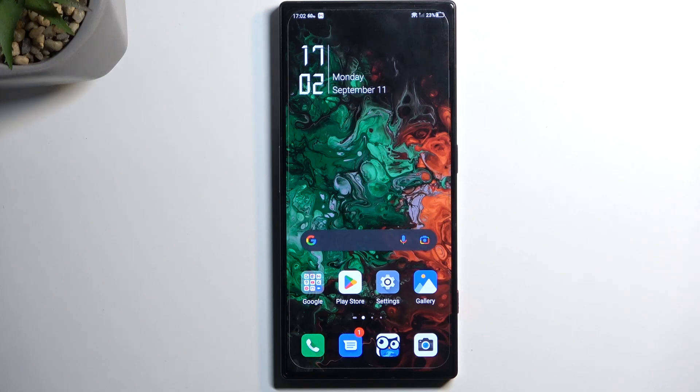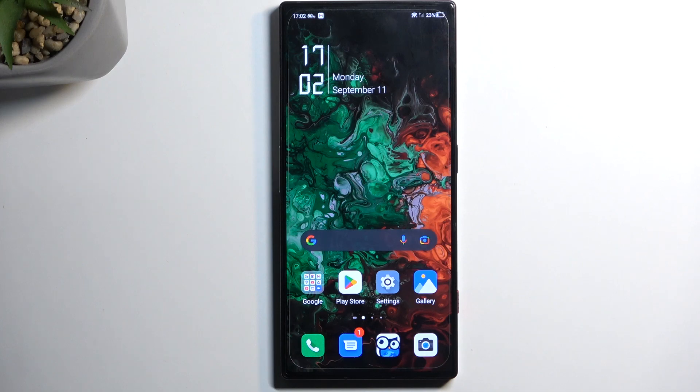Welcome and follow along with me. This is a Nubia Red Magic 8 Pro and today I will show you how you can copy contacts from your SIM card to the device.